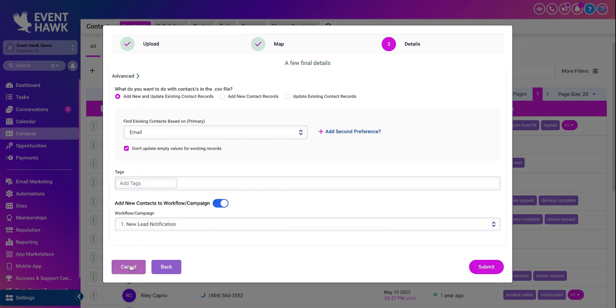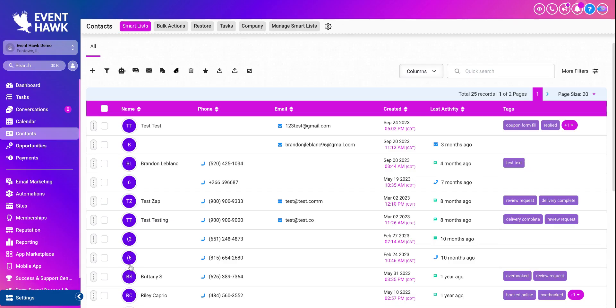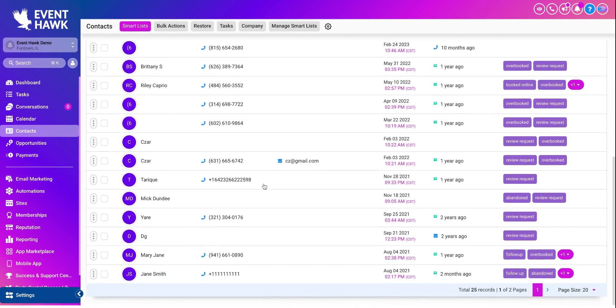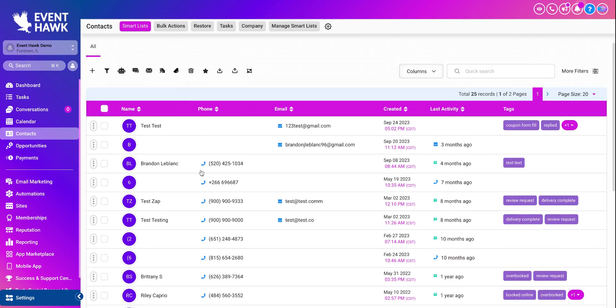And from there, I'm going to press cancel. But from there, all your contacts will be here. And they'll have phone numbers, emails, all that other fun stuff. And that is how you import or export your contacts in EventHawk.